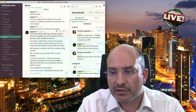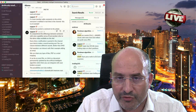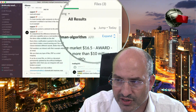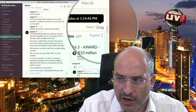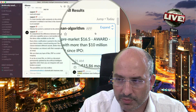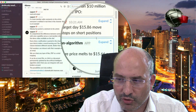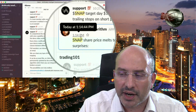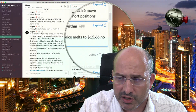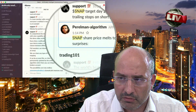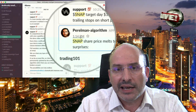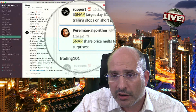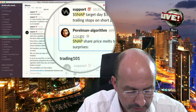Notice also the most recent presence in the search — you can jump, click on today, and you have including the time. You can click on 'jump' and expand. For example, Snapchat price — here you have another update: share price melts to $15.66 and the algorithm says 'no surprises.' Everything is under control and the algorithm does absolutely everything for you. There is nothing you have to do other than to have the position and let profits run.